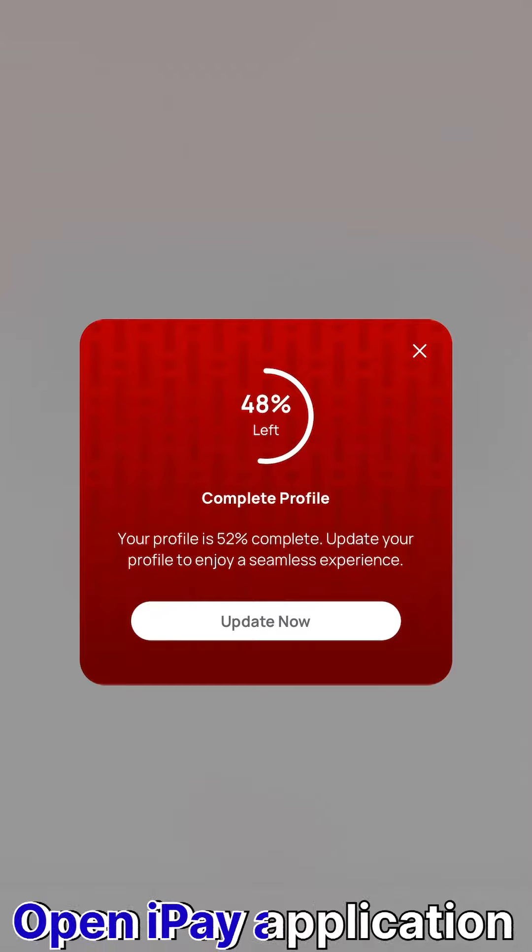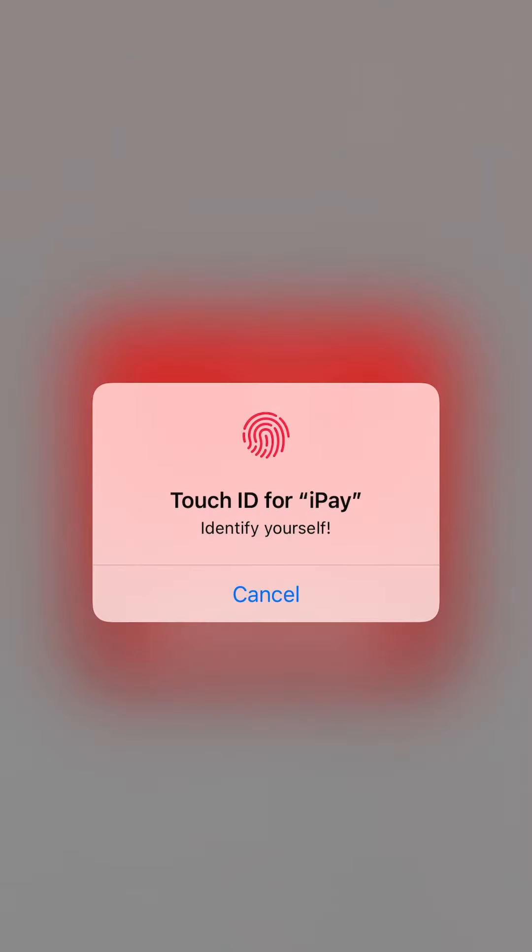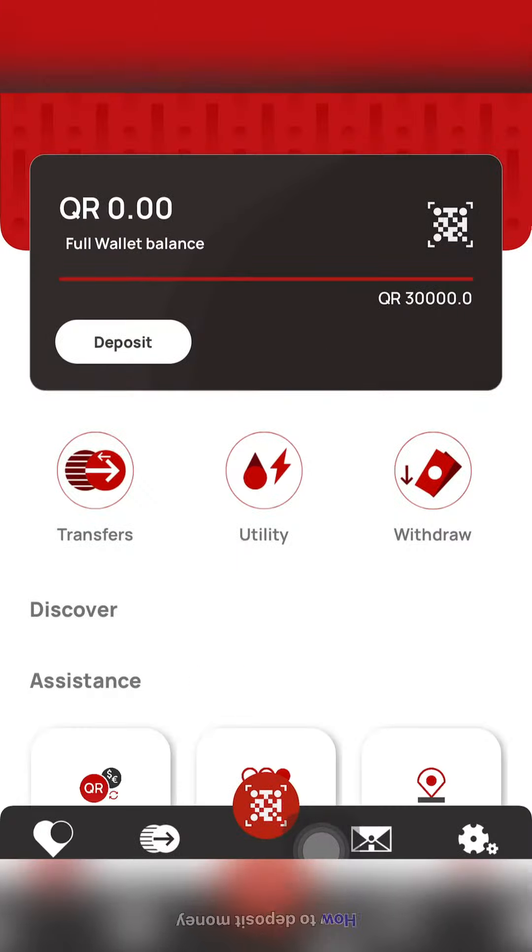Hi friends, we have $10,000 in the wallet. This is how we download the application. I have a video on the iButton.